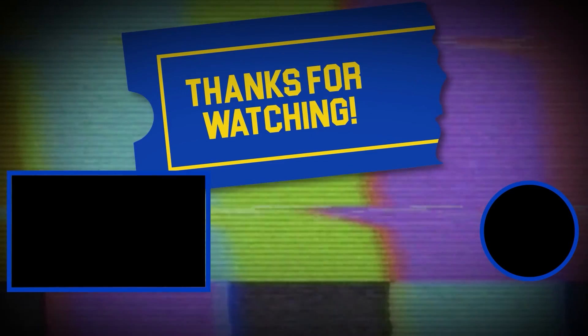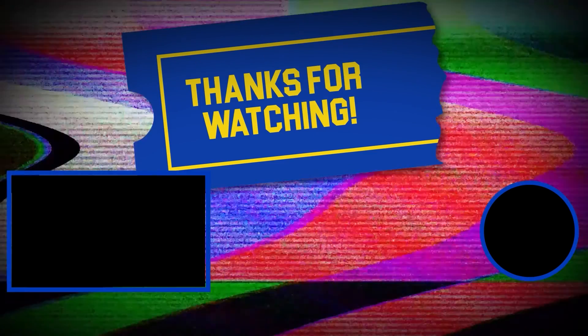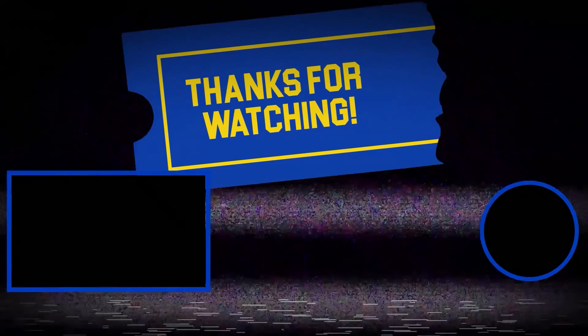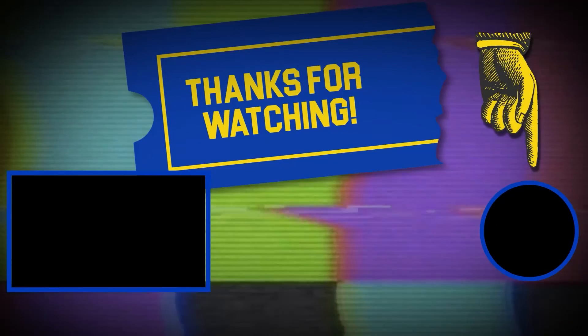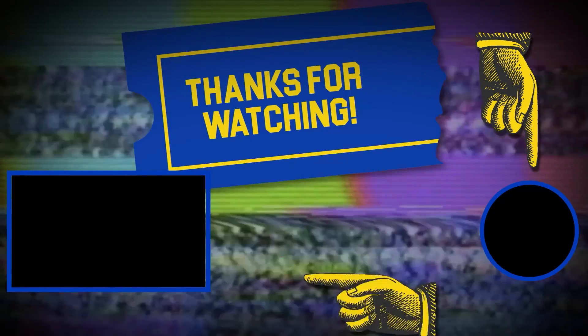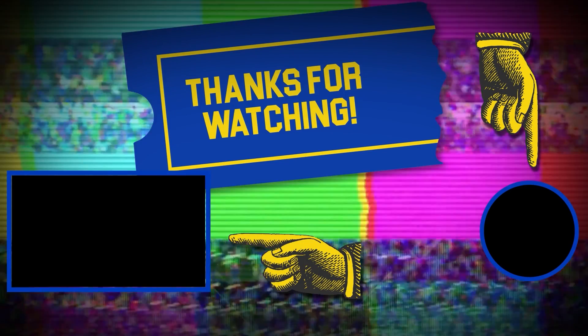Hey there, thanks for tuning in. If you like this video, make sure to subscribe and check out some of the other content on our channel.